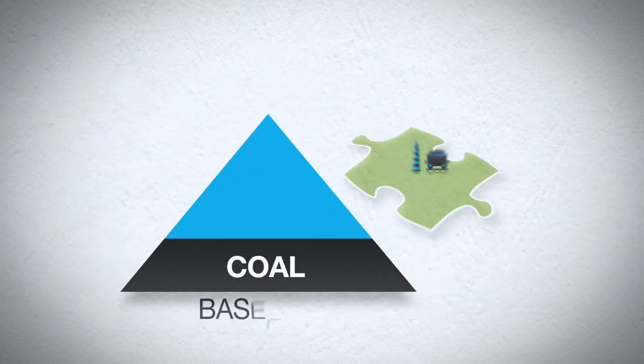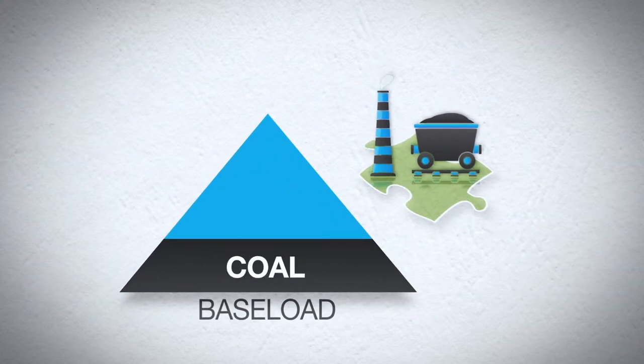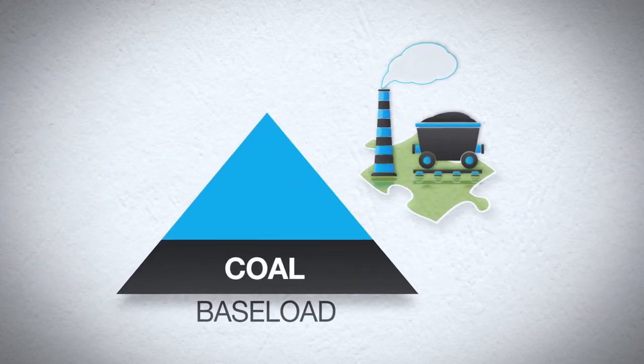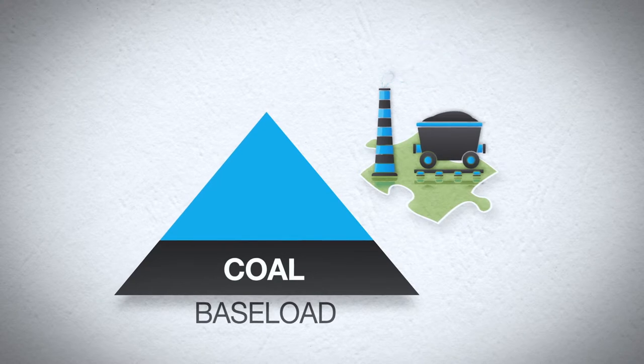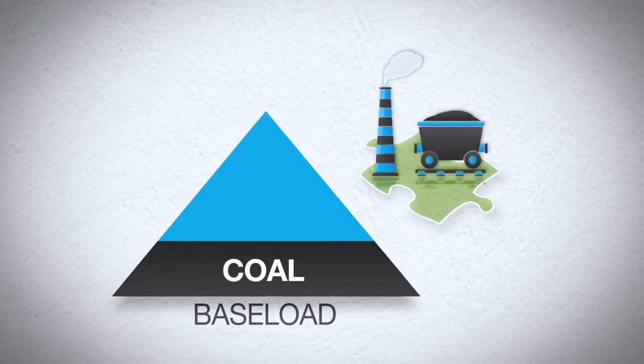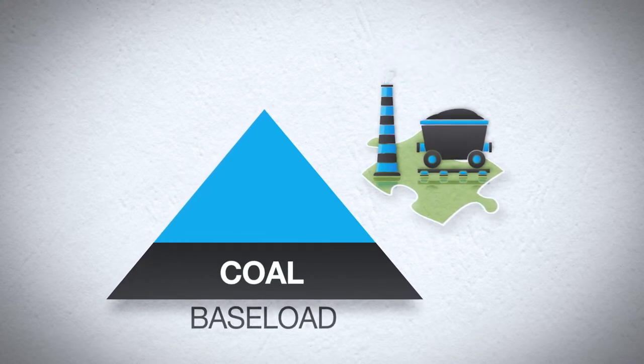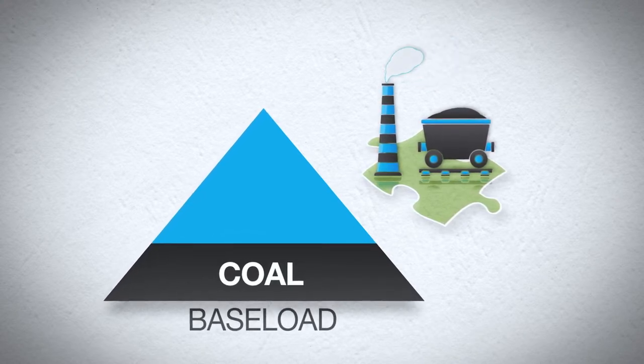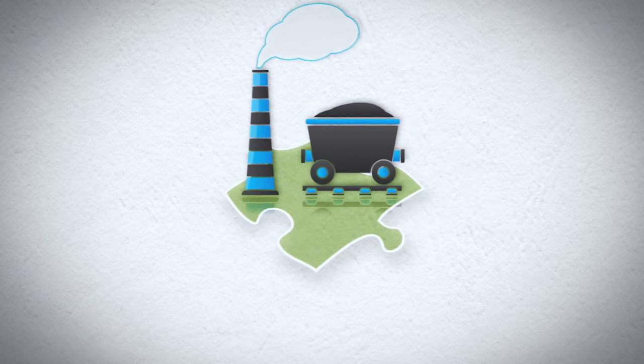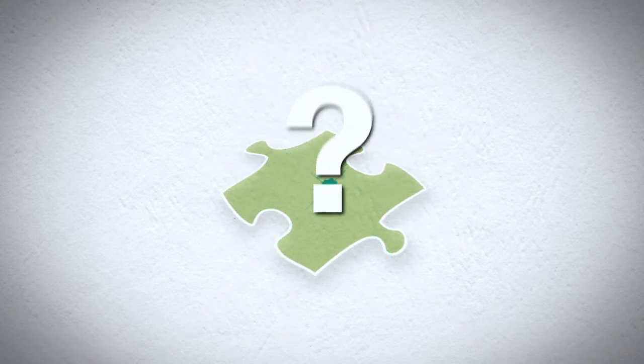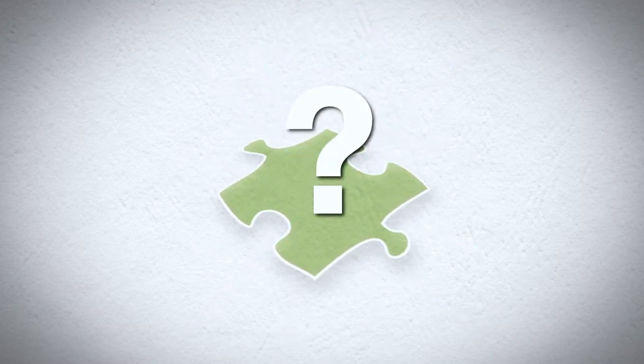For centuries, mankind has relied on coal for baseload power. About 21% of UAMPS' electricity is generated at coal-fired plants. Indeed, most coal plants are rapidly reaching the end of their life cycles. What will replace coal?